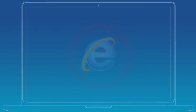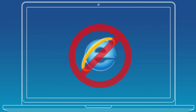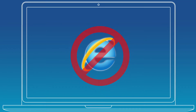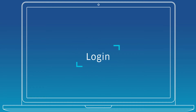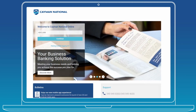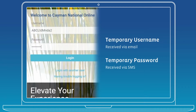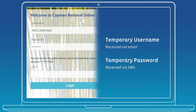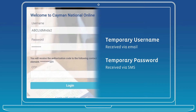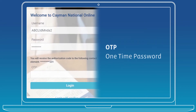Please note that the new online banking platform is not accessible on the Internet Explorer browser. If you're an existing user logging in for the first time, please enter your username, customer ID, and password. For new users logging in for the first time, please enter your temporary username received via email, and temporary password received via SMS. Please note that you may be provided with a one-time password (OTP) in order to access your online profile.